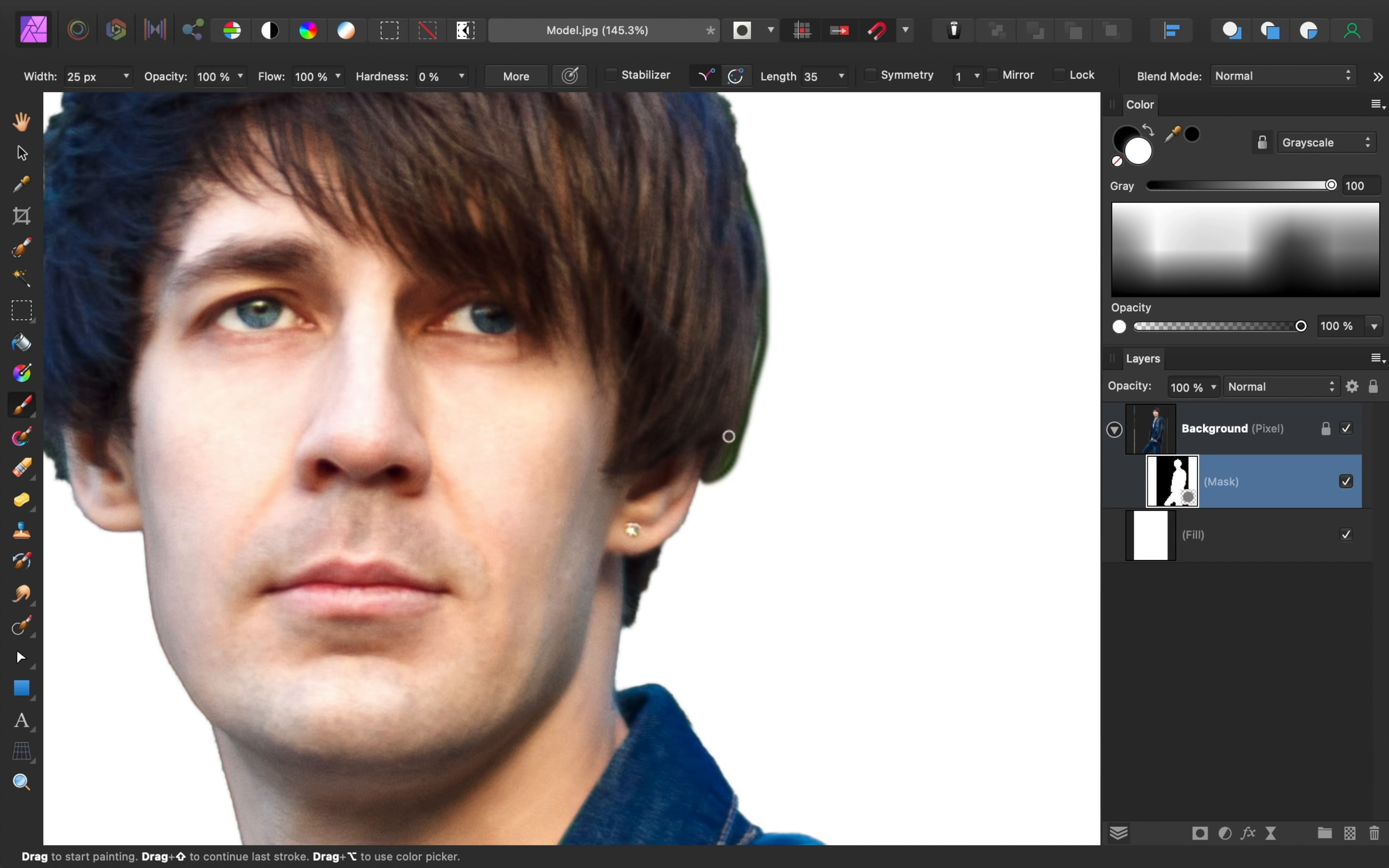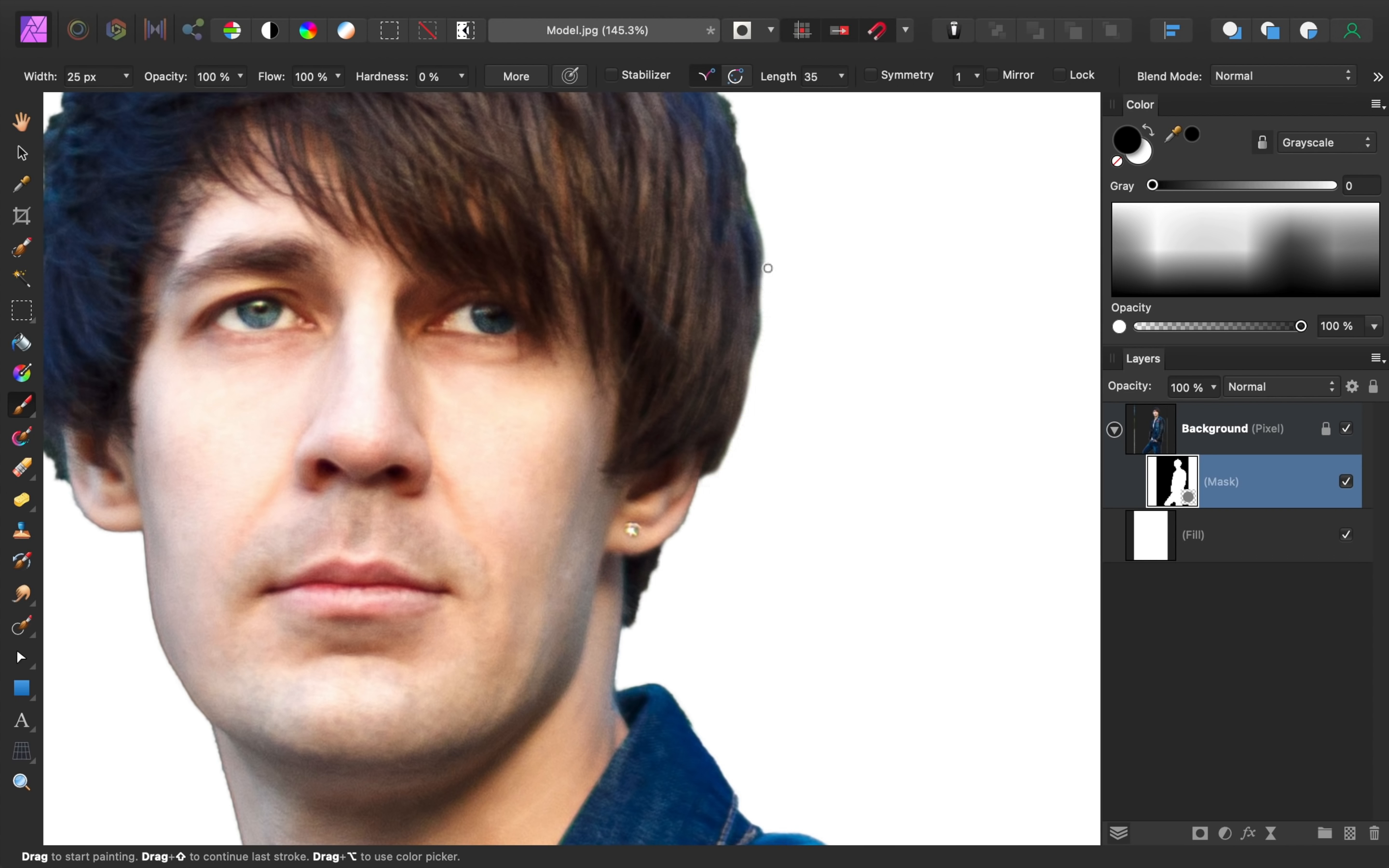Also, you can switch your paint color to black if you need to hide parts of the photo that shouldn't be visible. Using black and white paint, I'll keep painting for a few minutes to refine my mask.